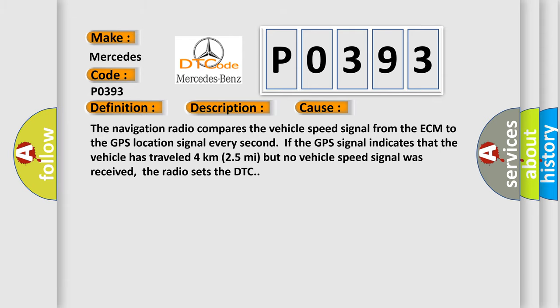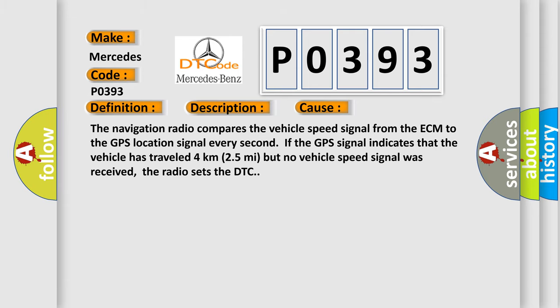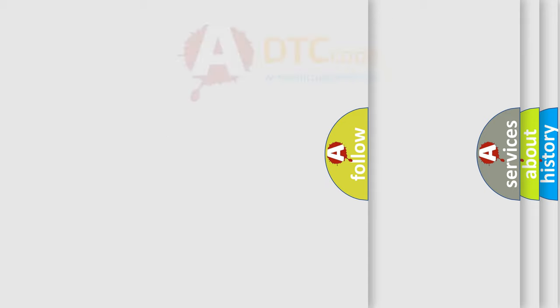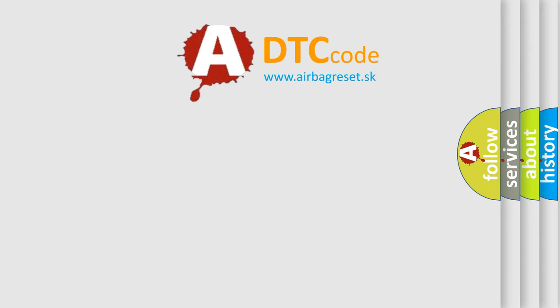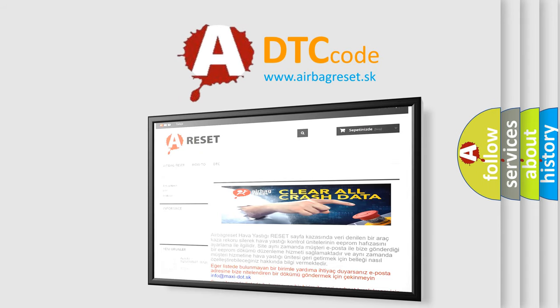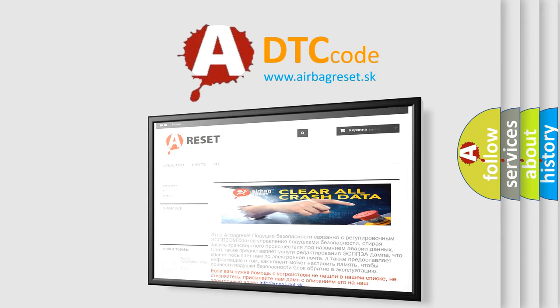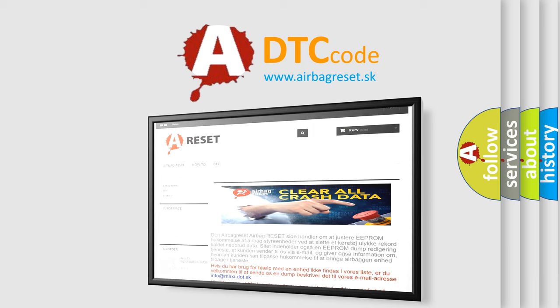The Airbag Reset website aims to provide information in 52 languages. Thank you for your attention and stay tuned for the next video.